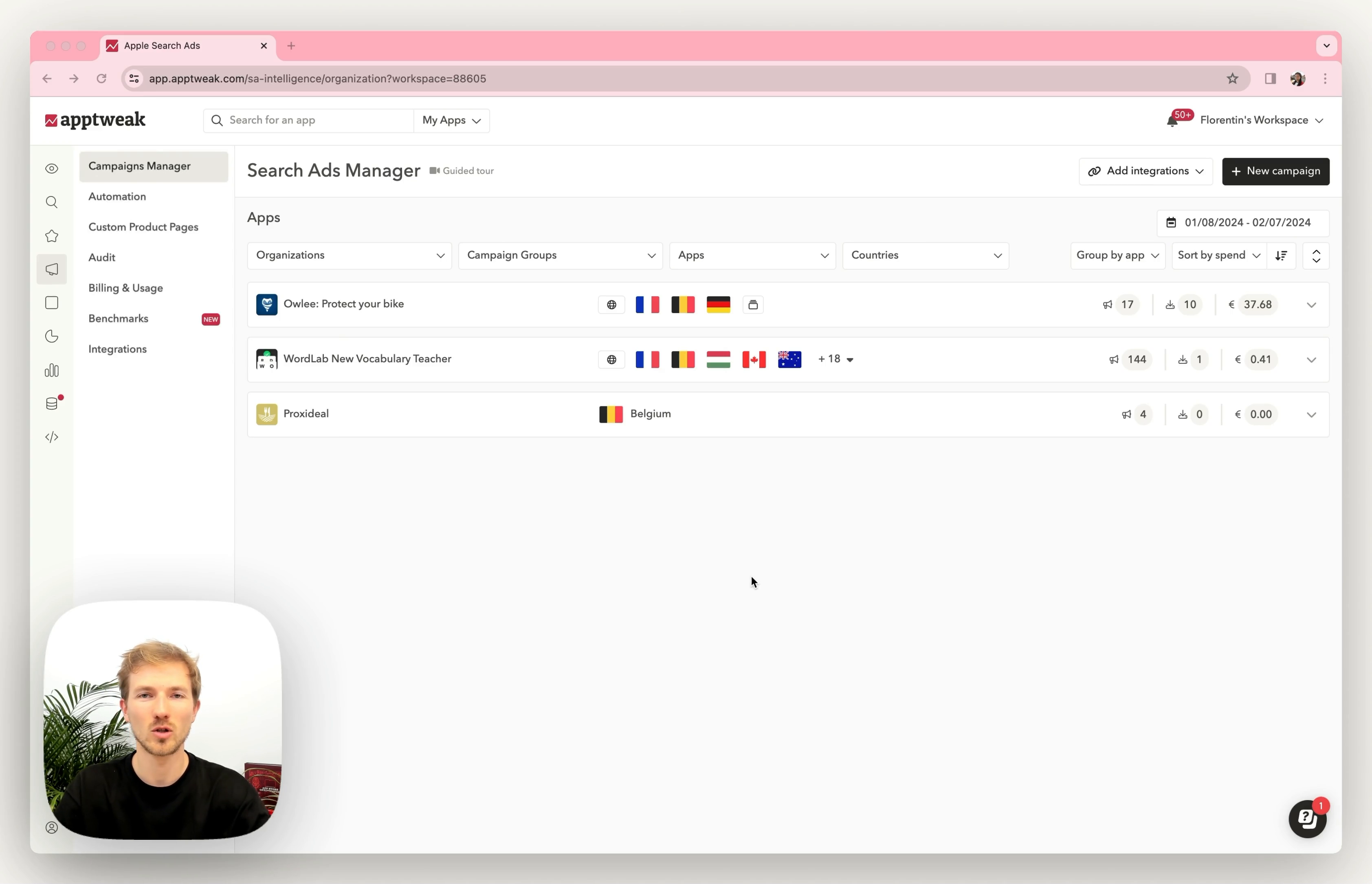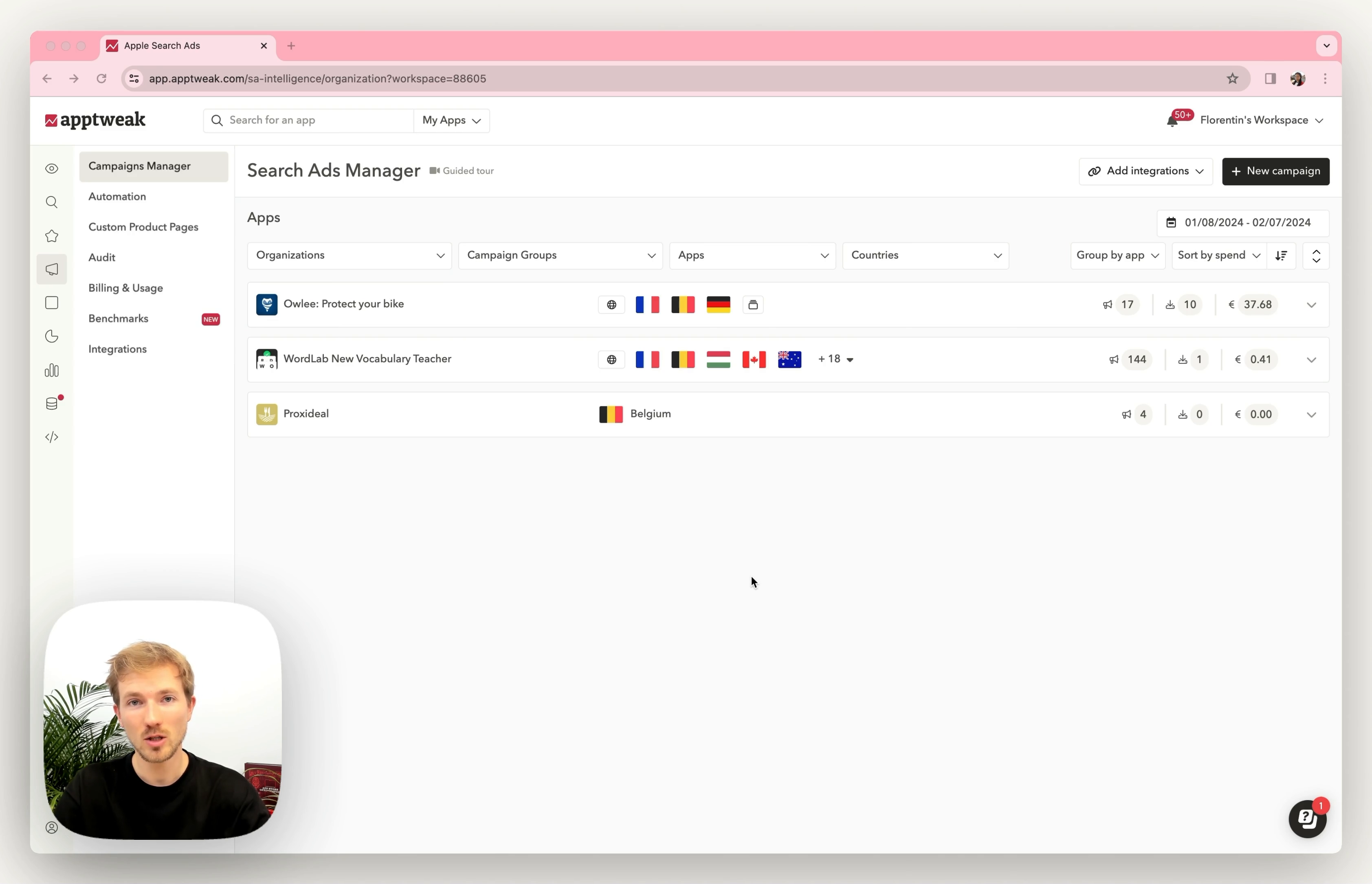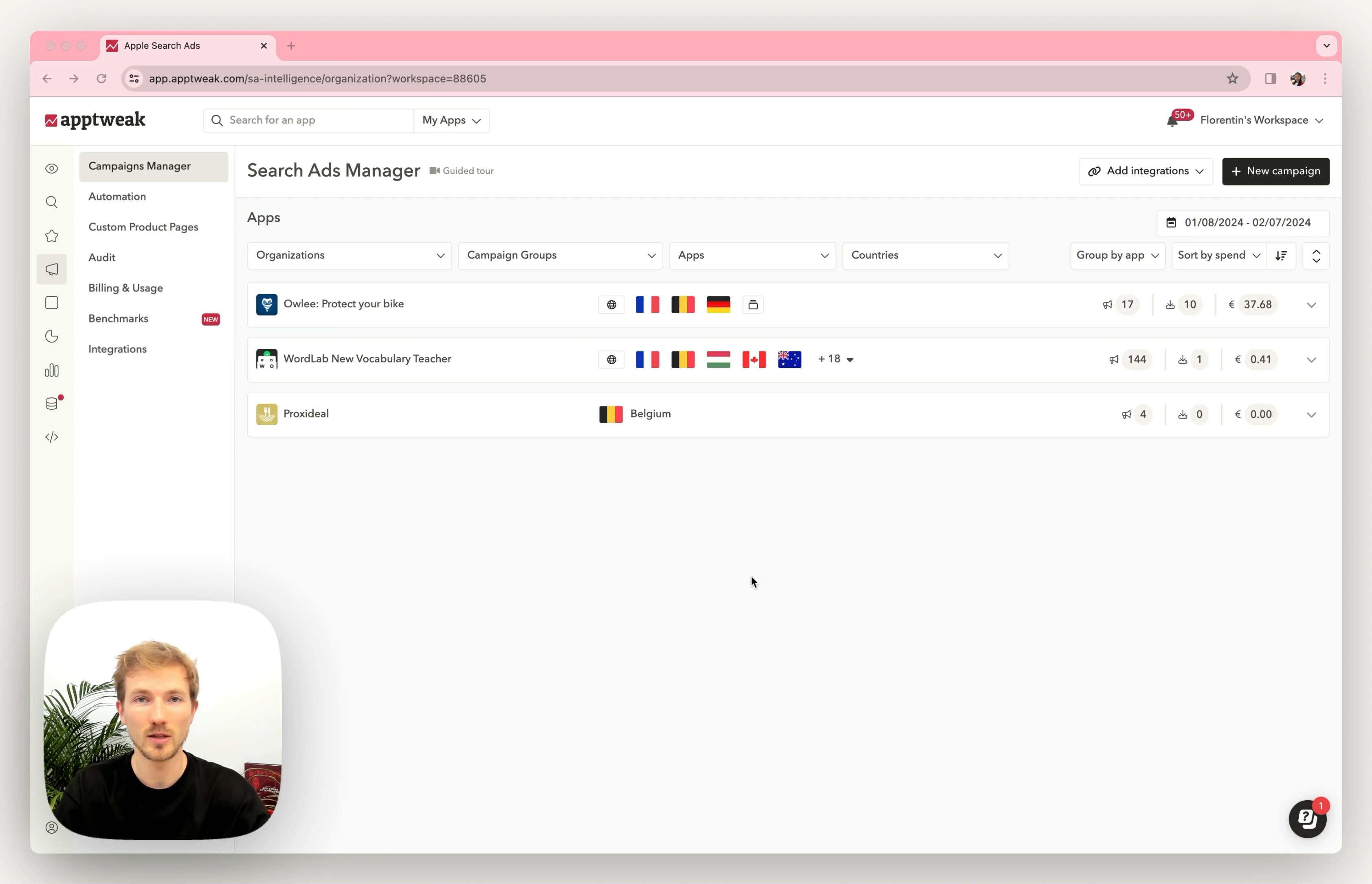I'm Florentin, Product Manager of the Search Ads tool, and today I'd like to show you how you can create campaigns, manage them directly from AppTweak, but also how you can bring ASO insights to your ASA. So let's get started.